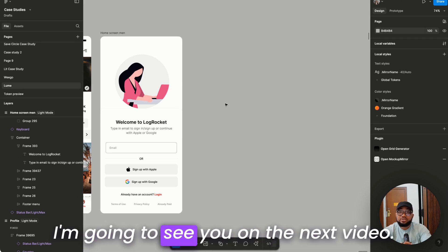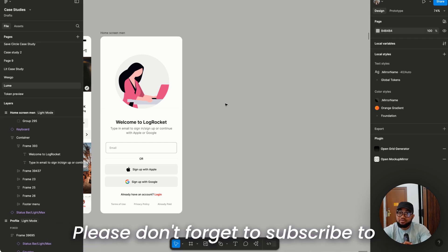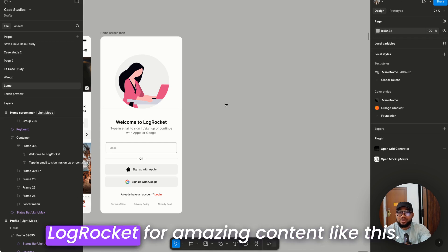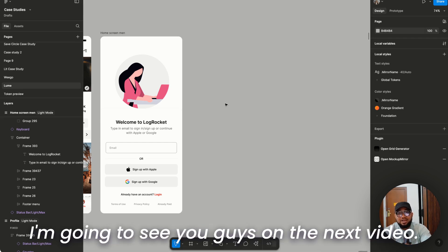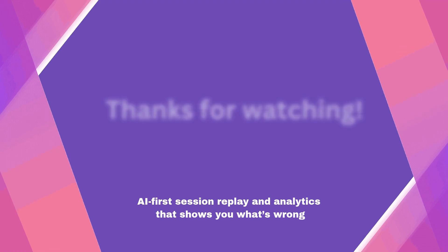I'm going to see you on the next video. Please don't forget to subscribe to LogRocket for amazing content like this. We're going to see you guys on the next video. Bye.